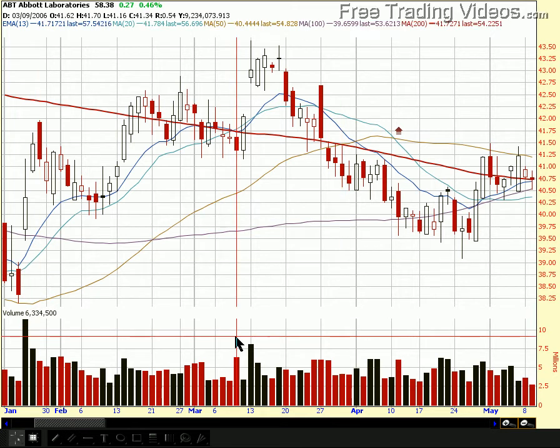Hello, everybody. Welcome to freetradingvideos.com. This is Matador, and I wanted to make a video about Fibonacci retracements — just a quick one to try to strip the fluff out of it.